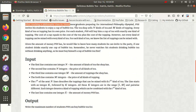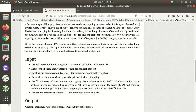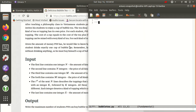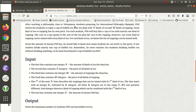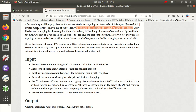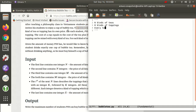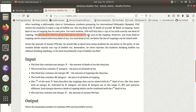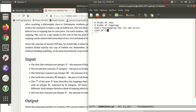After teaching a philosophy class to Vietnam students preparing for IPO, PVH invites students to enjoy a cup of bubble tea. The tea shop sells n kinds of tea and m kinds of topping. Every kind of tea and topping has its own price. For each student, PVH will buy them a cup of tea with exactly one kind of topping. The cost of a cup equals the cost of tea plus the cost of topping.